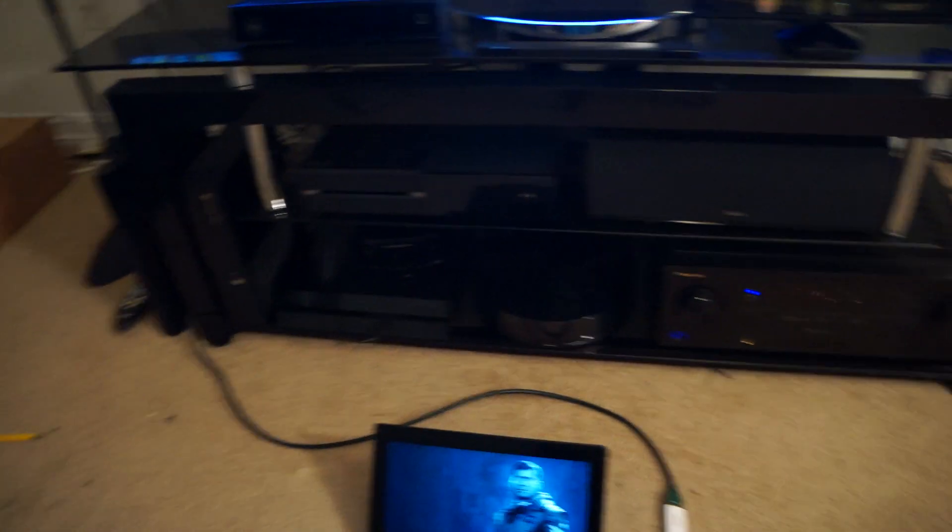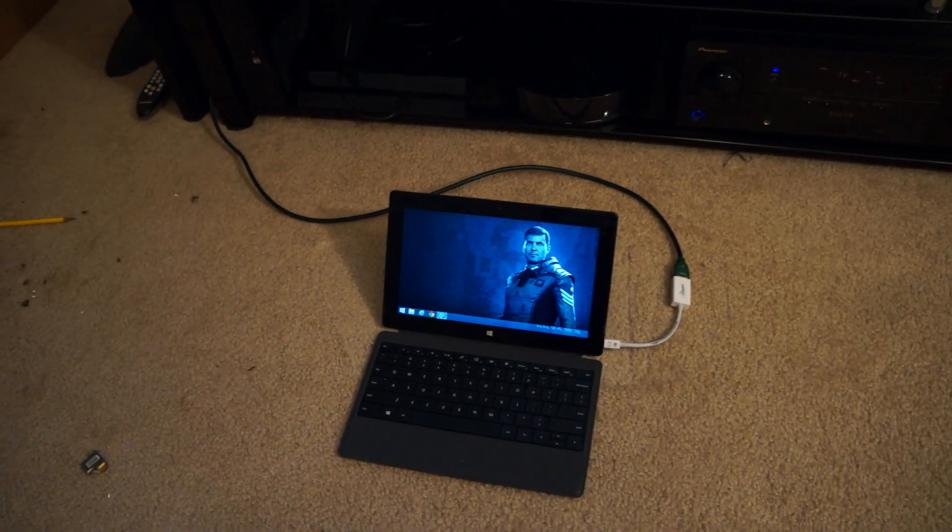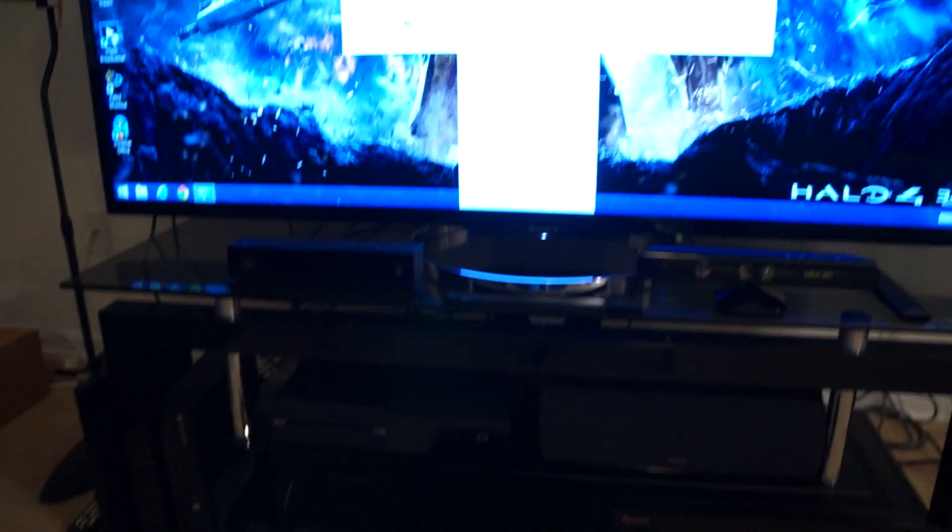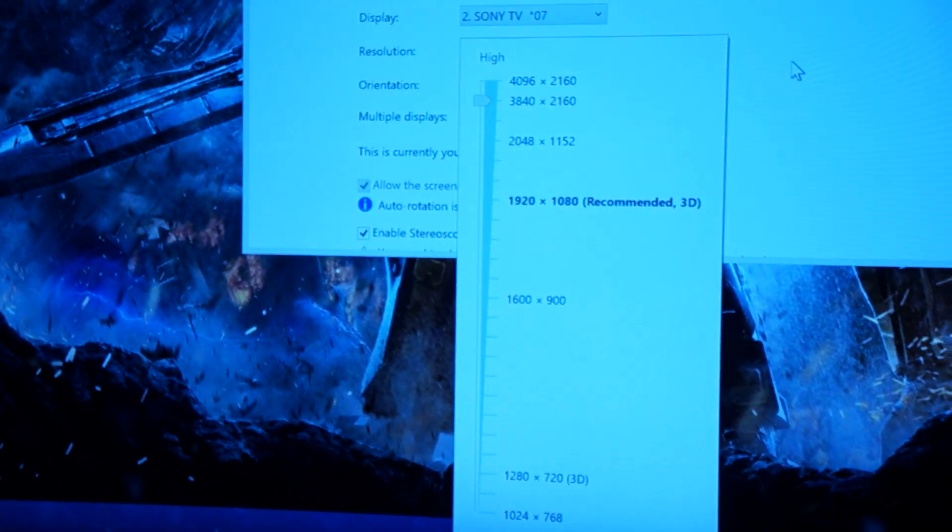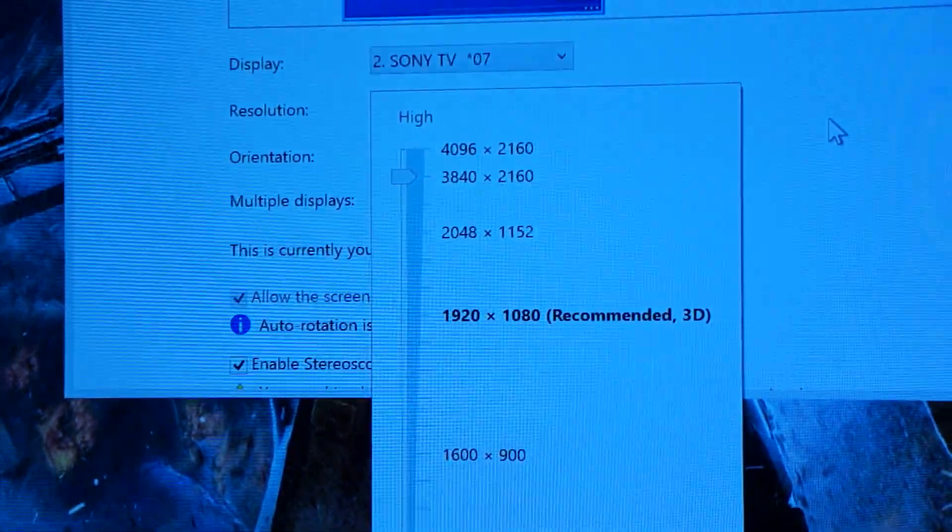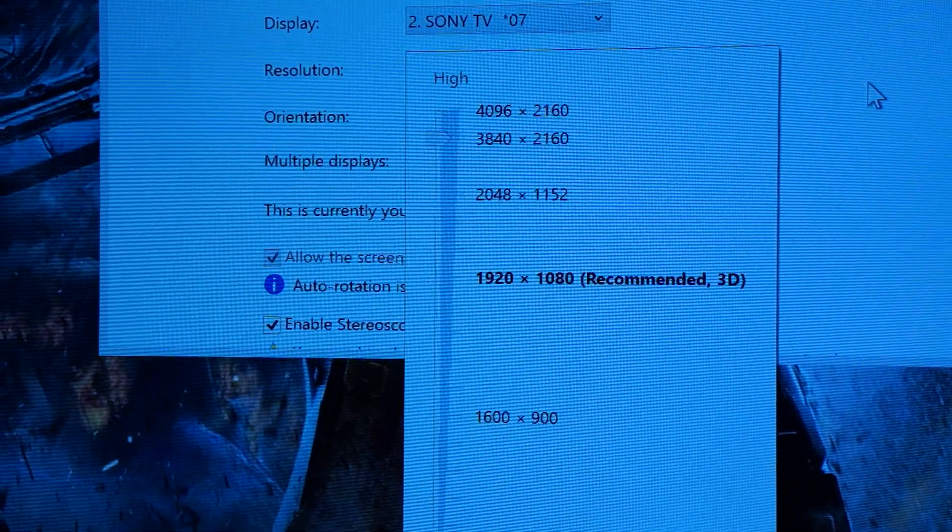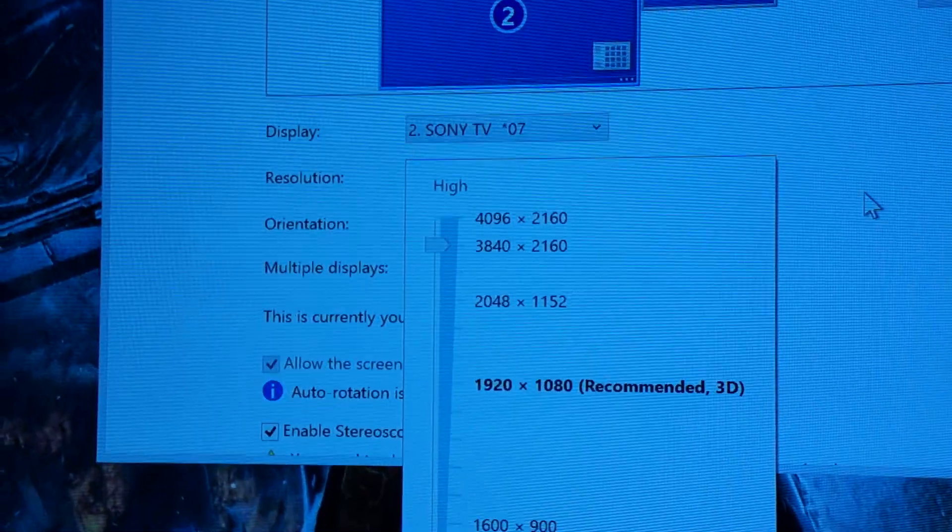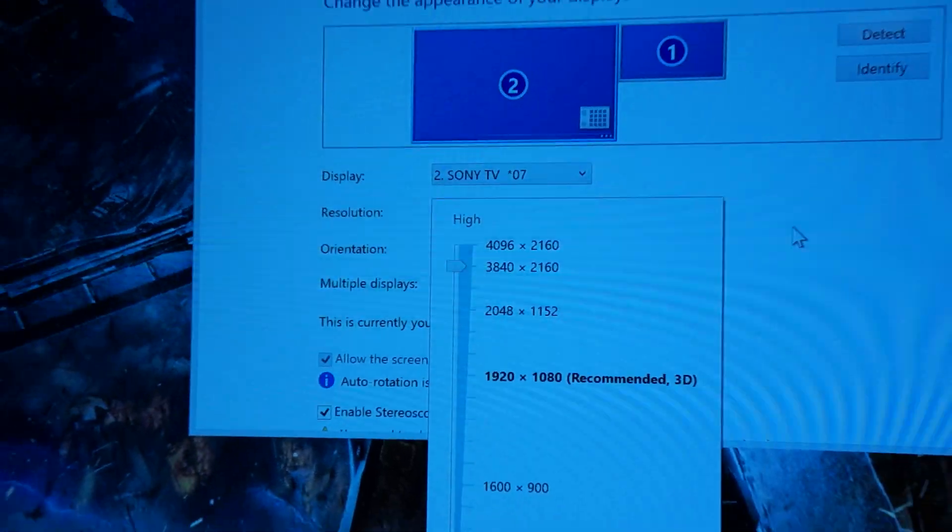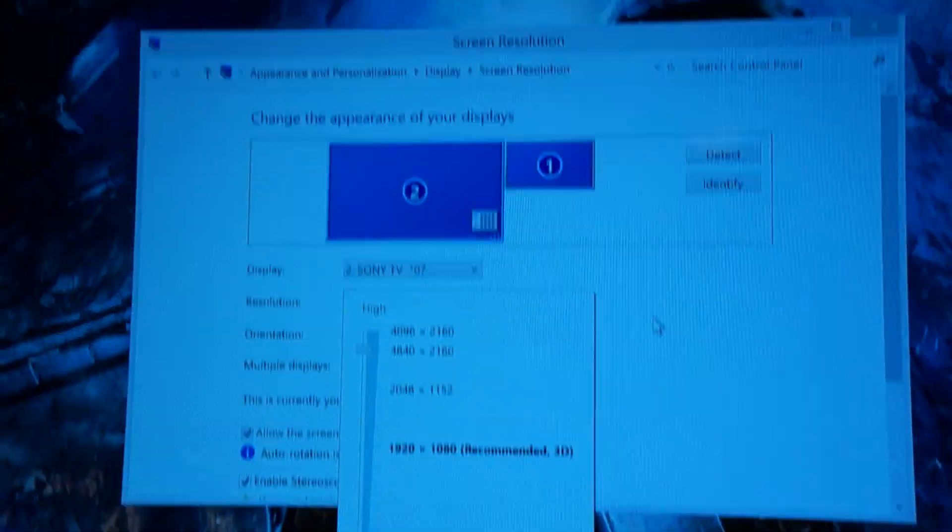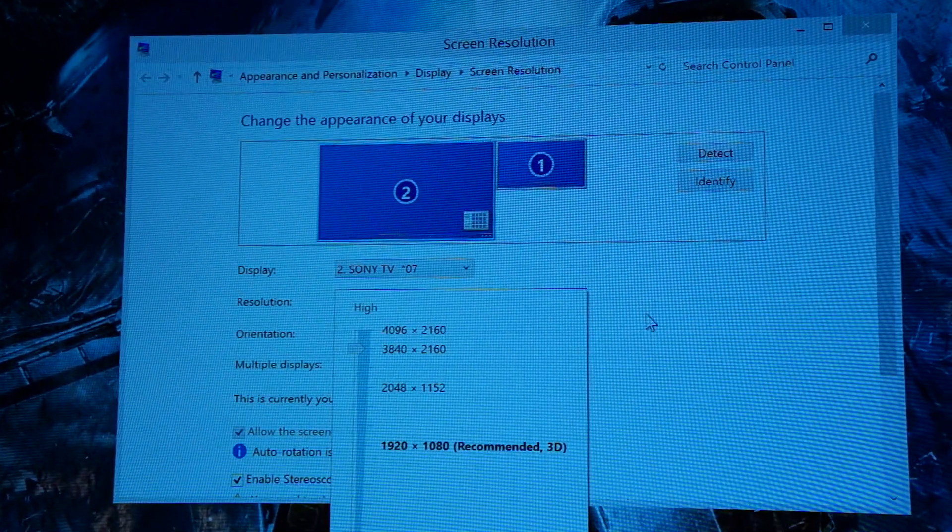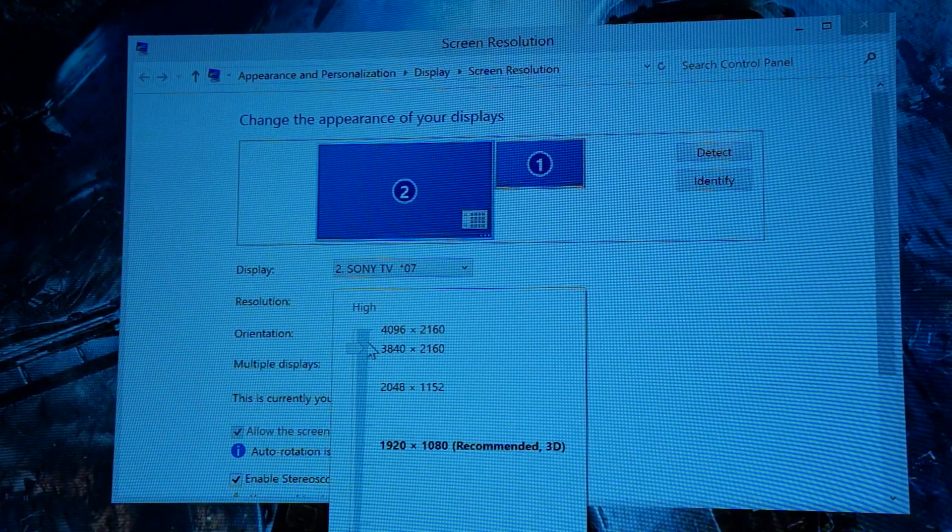So the only downside is it will not mirror 4K. So you'd have to run it as an extended display. But if you go in and actually check, I could actually turn this into like 4096 by 2160 as well. But that's running on my Sony 4K TV. So it's actually outputting 4K resolution, which is pretty dang awesome for this little tablet.